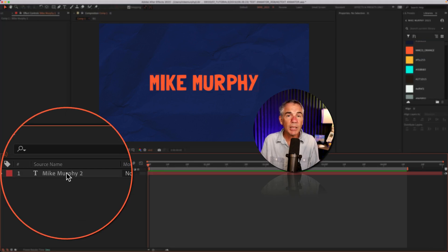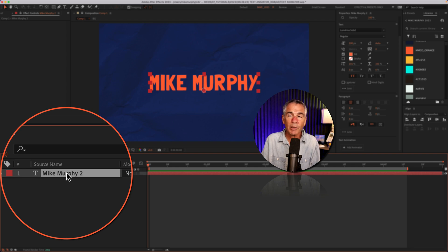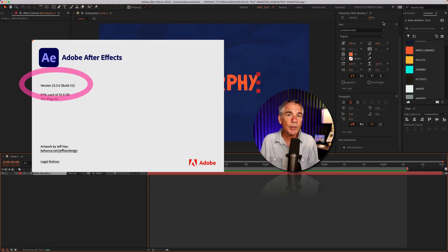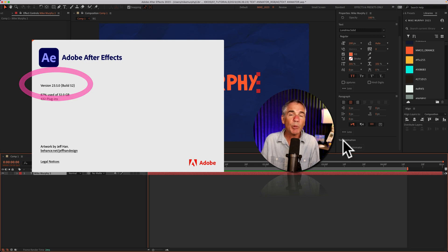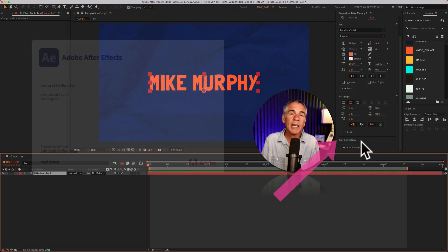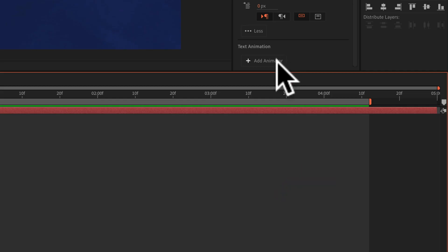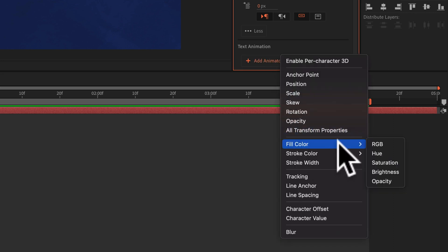To do so, select the text layer in the Layers panel. If you are using the latest version of After Effects, in the Properties panel, if you look at the very bottom, you will see a Text Animation section. You can just click on the button plus add animator and then you can choose fill color RGB.